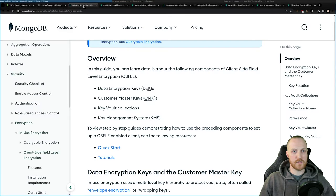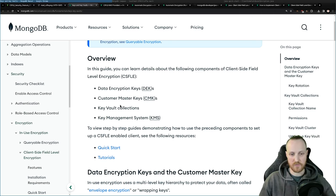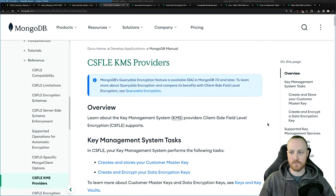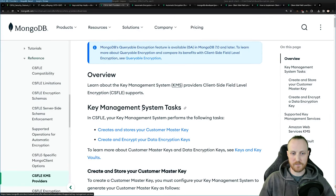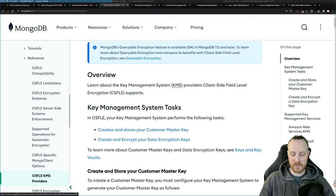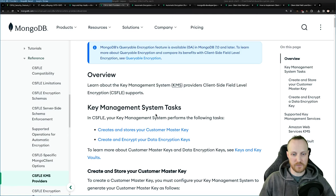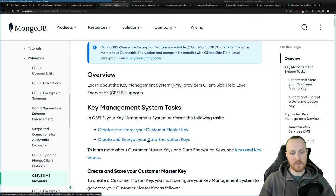So to recap: we have data encryption keys and customer master keys which encrypt the DEKs, a key vault, and a key management system. The KMS supports several providers: Amazon, Azure, Google Cloud Platform, KMIP, and the local key provider — which I'm using in this example for simplicity. The KMS is responsible for two things: creating and storing your customer master key safely, and creating and encrypting your data encryption keys.